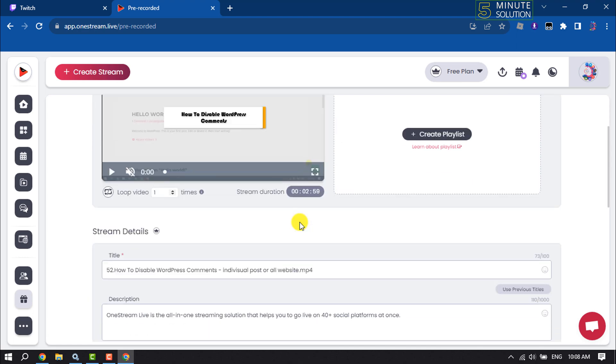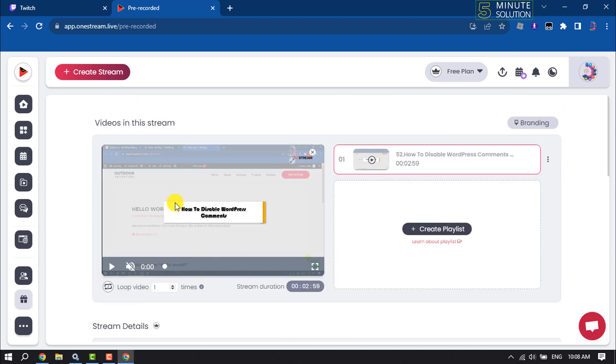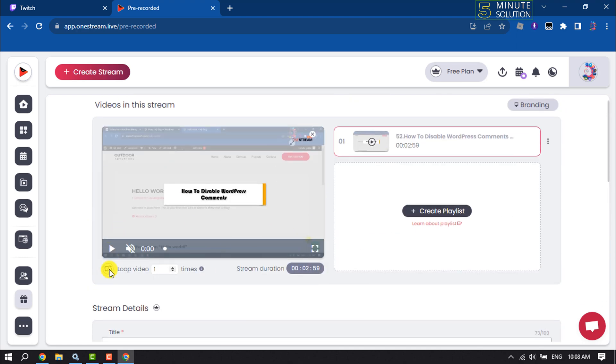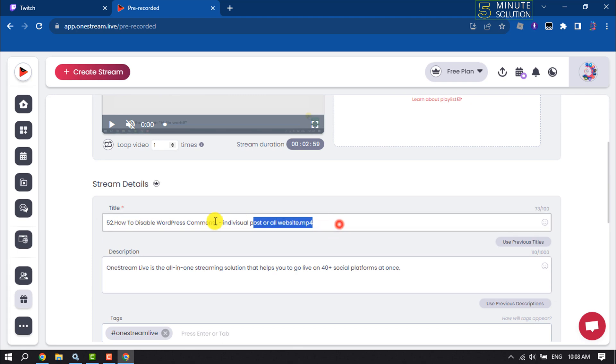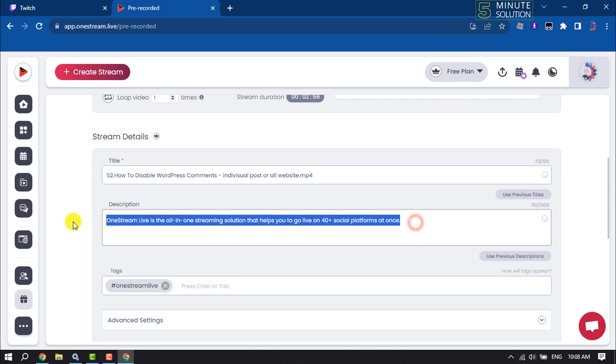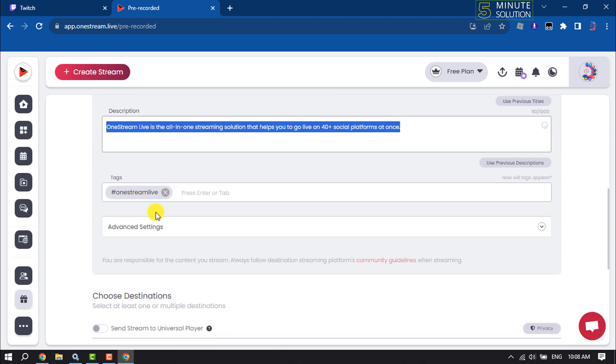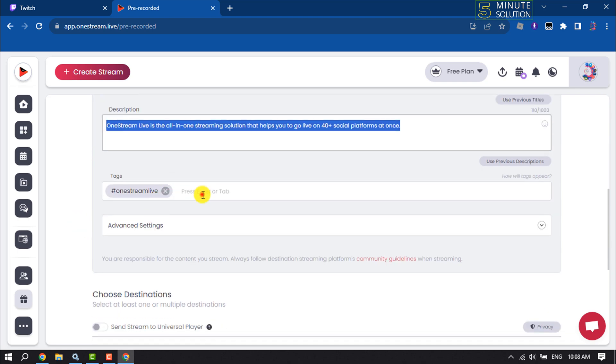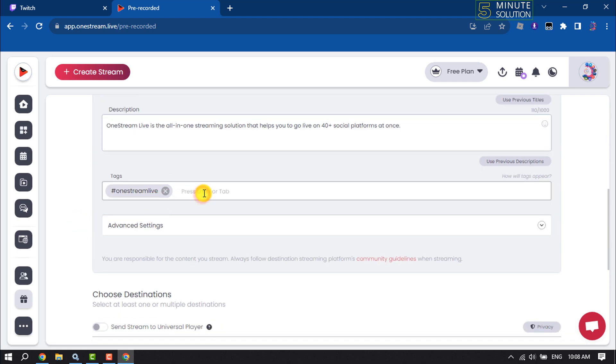Here you will get the video preview. Now write the video title, you can write a description here, and you can add tags here.